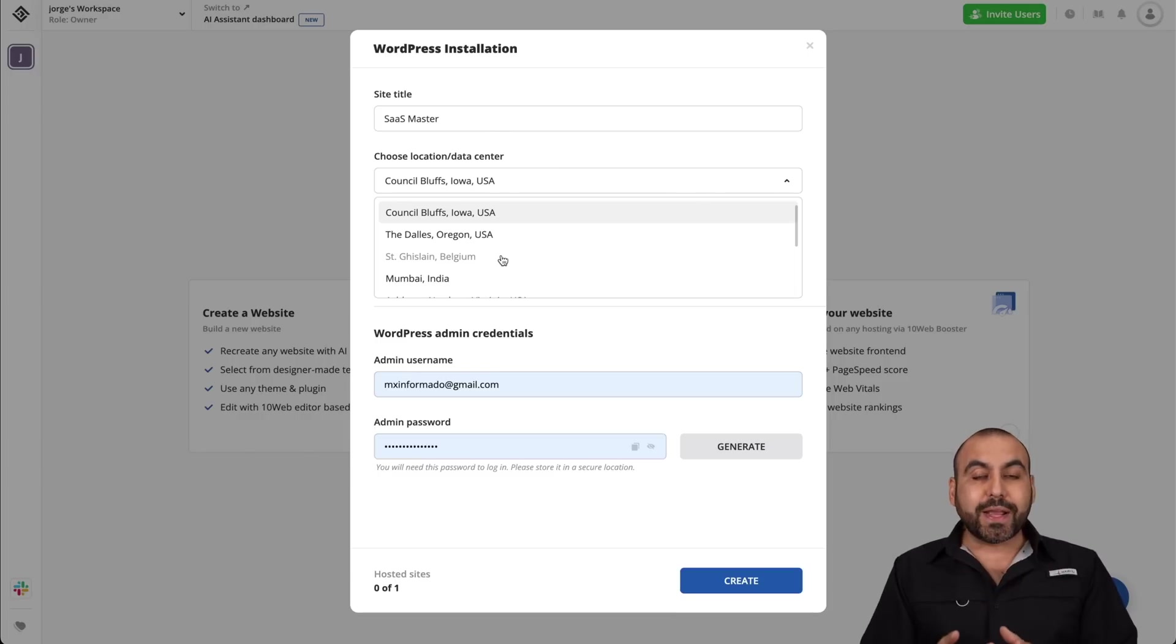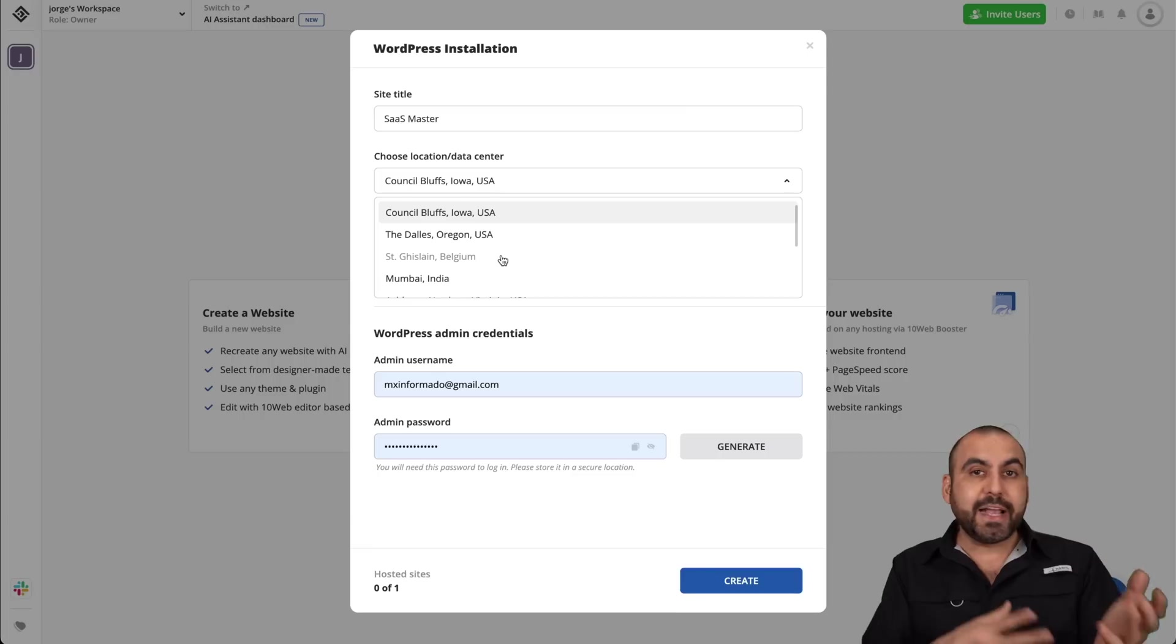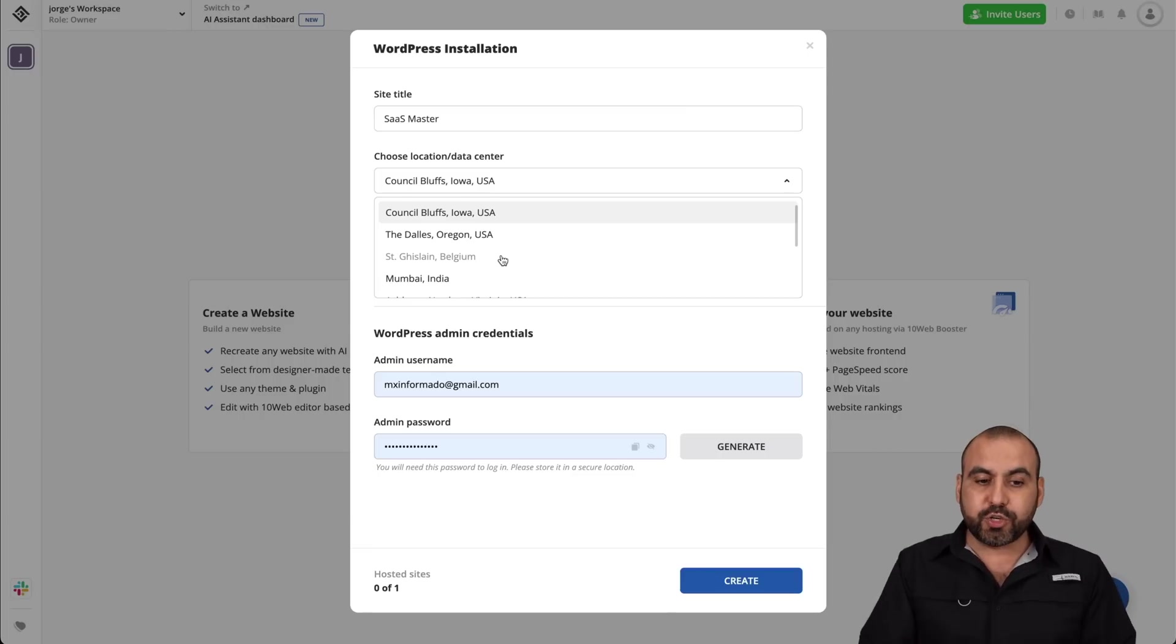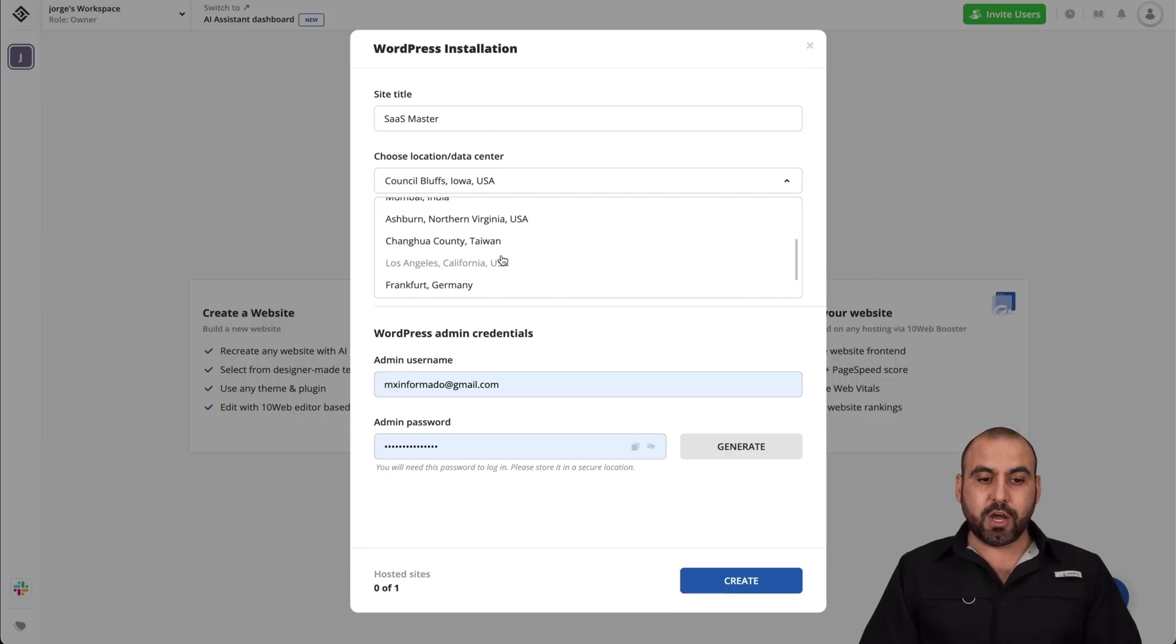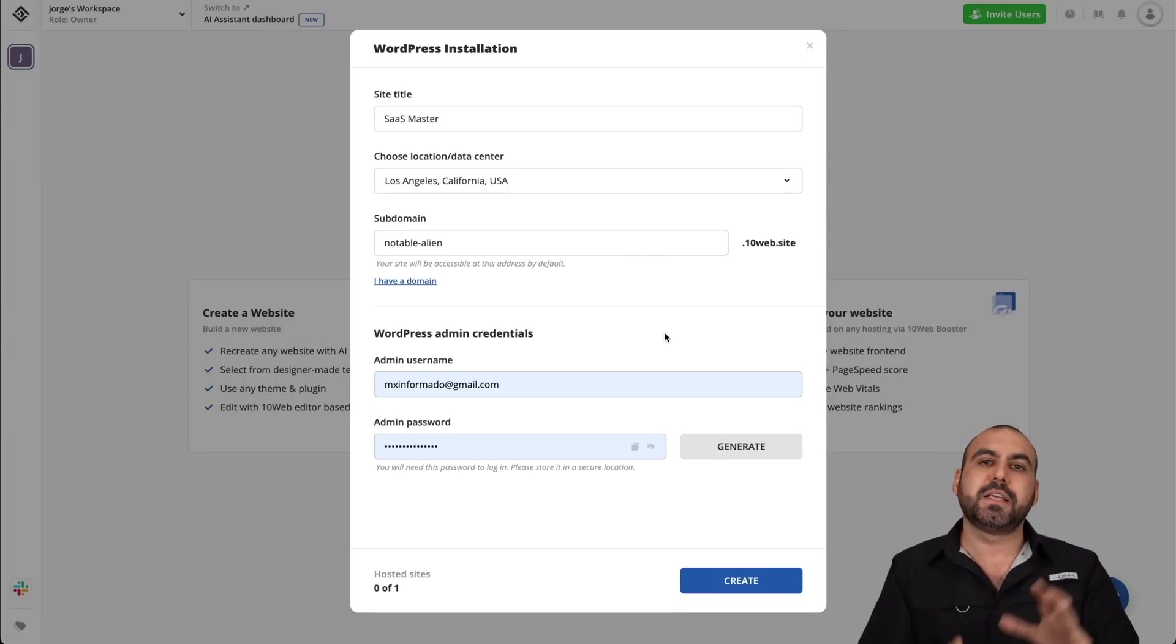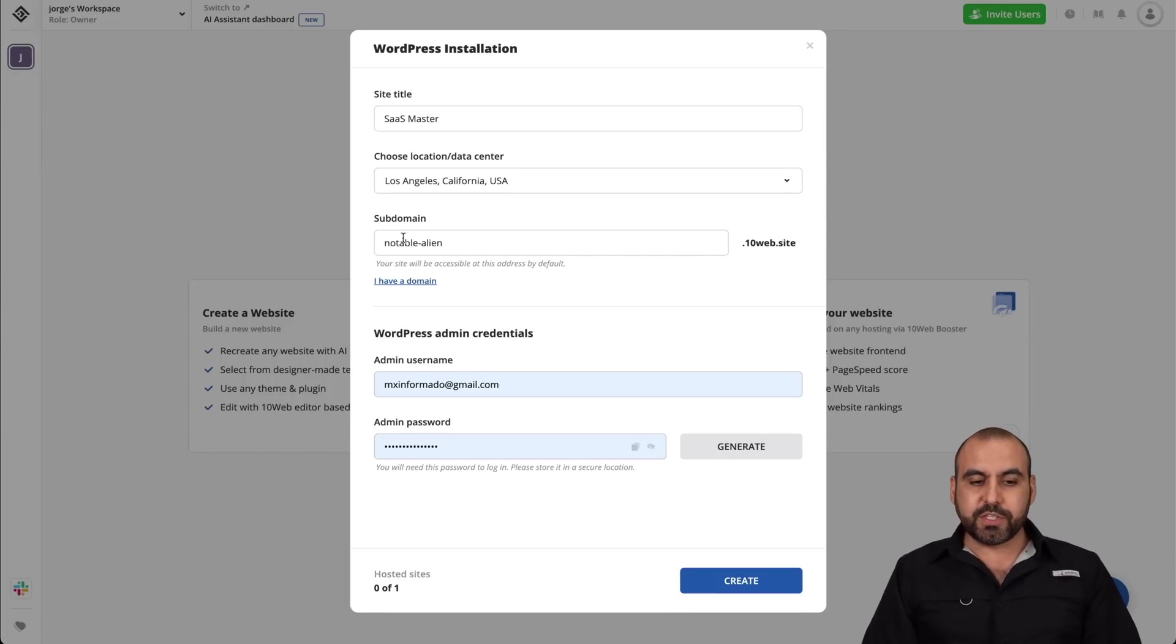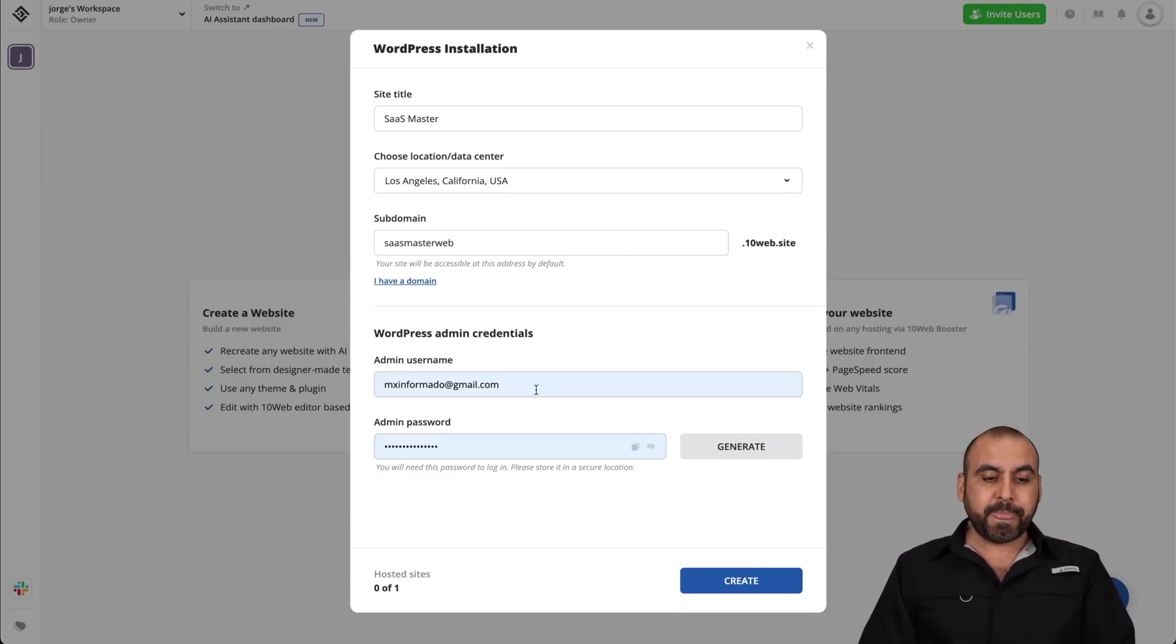I do recommend that you select a location that's nearest to whoever is going to visit your site mostly. So if your clients or fans are based in a certain country or city, do select the one that's closest to wherever you want to focus on. In this case, for example, I'll choose Los Angeles, California, because most of my fan base is near Los Angeles on the west. And this is going to be a subdomain. So I'll call it SaaS Master Web, and I can connect my own domain if I want.